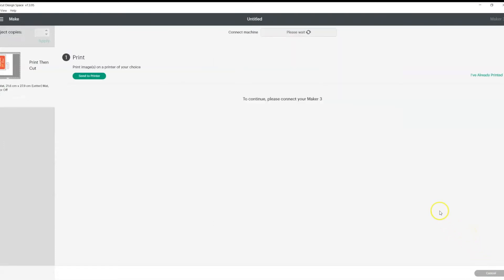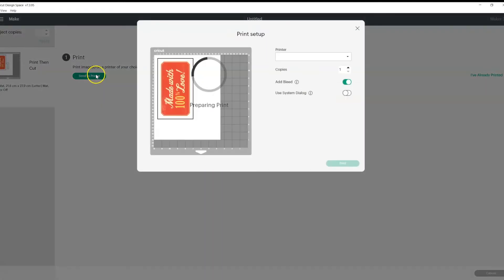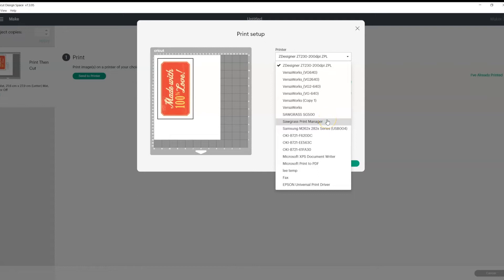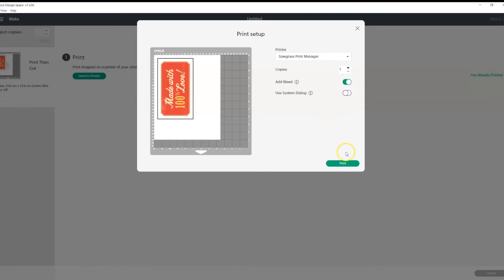Now from here, we just need to click send to printer. And we need to select our printer. Now from here, our actual printer will show up as an option. In this case, it is the Sawgrass SG500. But we don't want to select that. We want to select Sawgrass Print Manager. And then we just go ahead and click print.